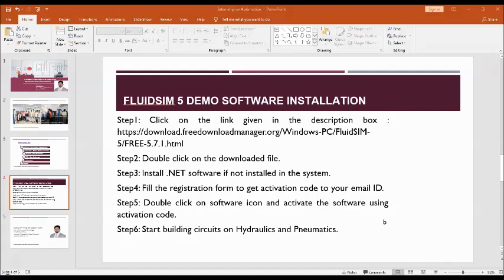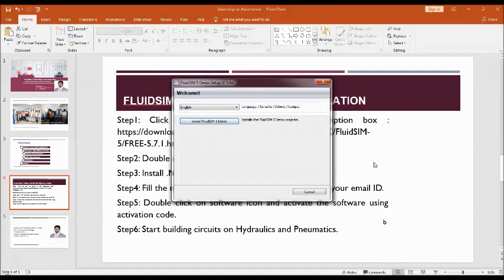Click on the software. And then click on install FluidSIM demo version software. I have already installed in my system, so I will cancel this.